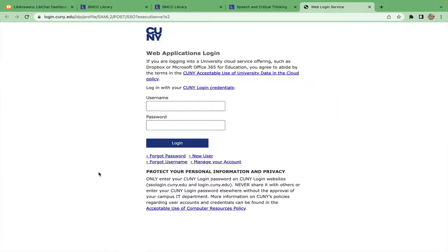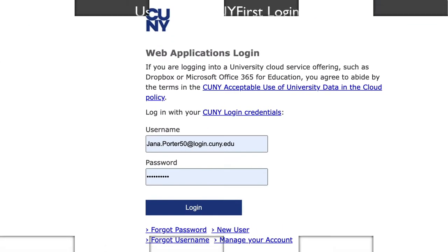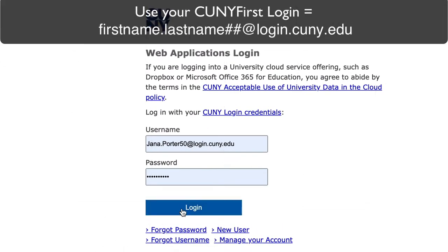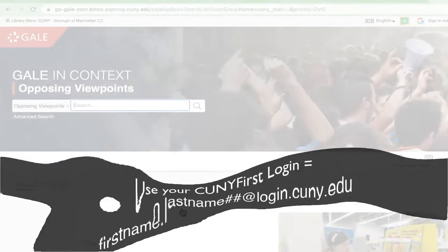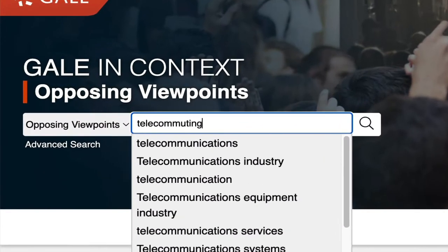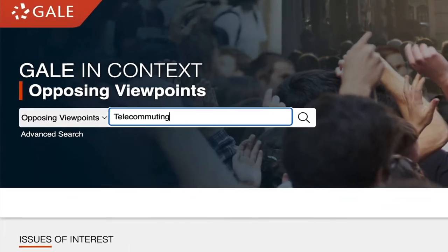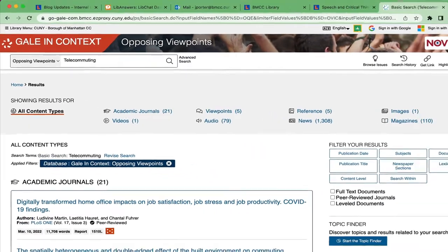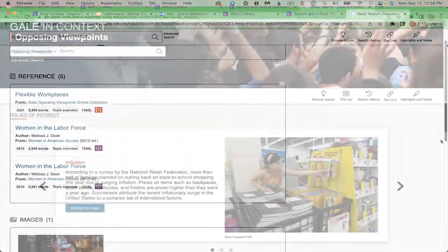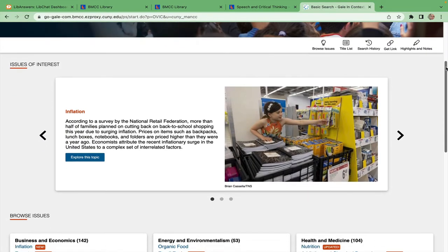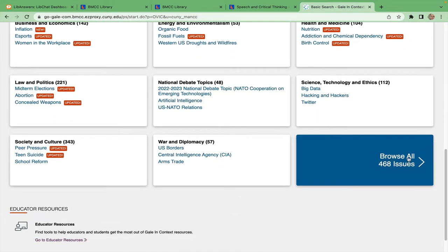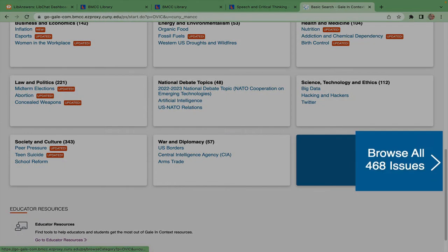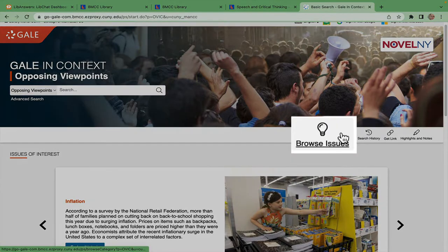Click the Database link and get past the firewall by entering your CUNY First username and password, the same one you used for Blackboard. You can always search your topic with your keywords in the top search box, or find a topic by browsing this front page of current issues. For more, click here at the bottom or at the top.